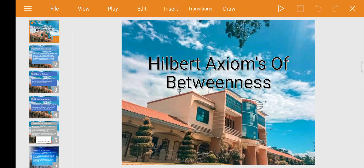Good morning everyone. I'm Christian Jones Fajardo and I'm here to discuss my assigned topic, which is Hilbert's axioms of betweenness. My topic is about the axioms of Hilbert, and there are four types of axioms which I will discuss.